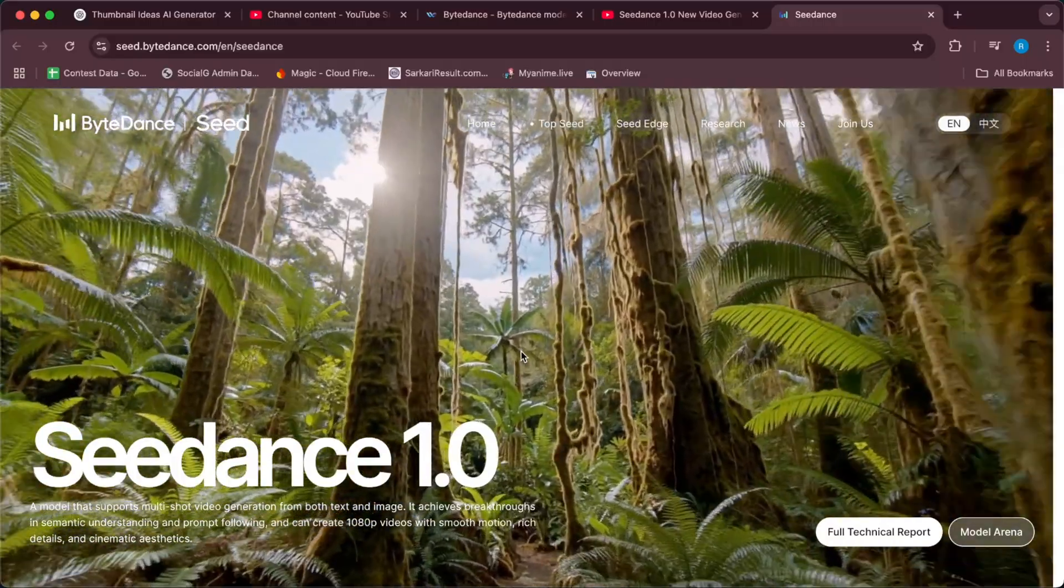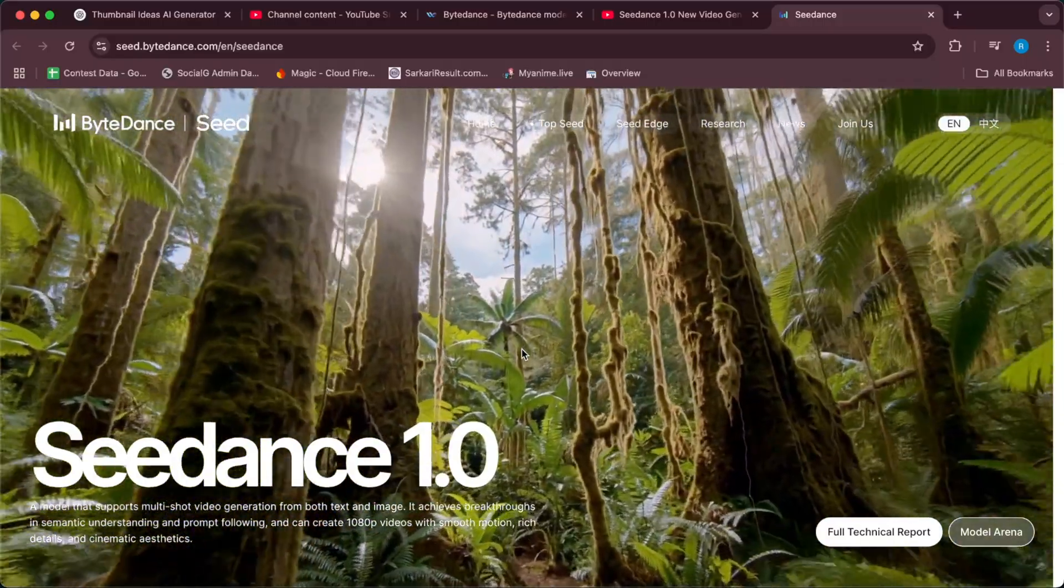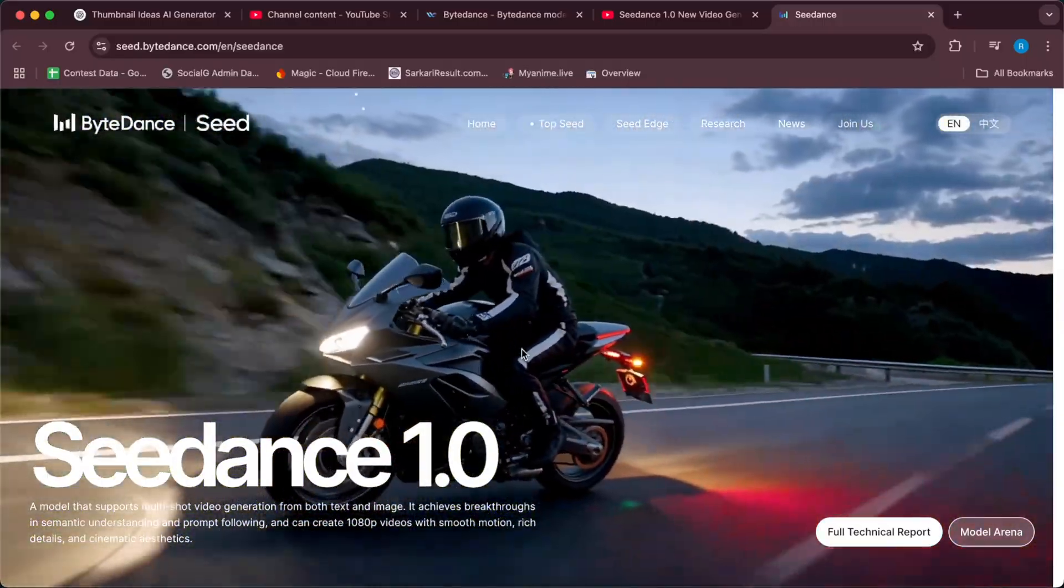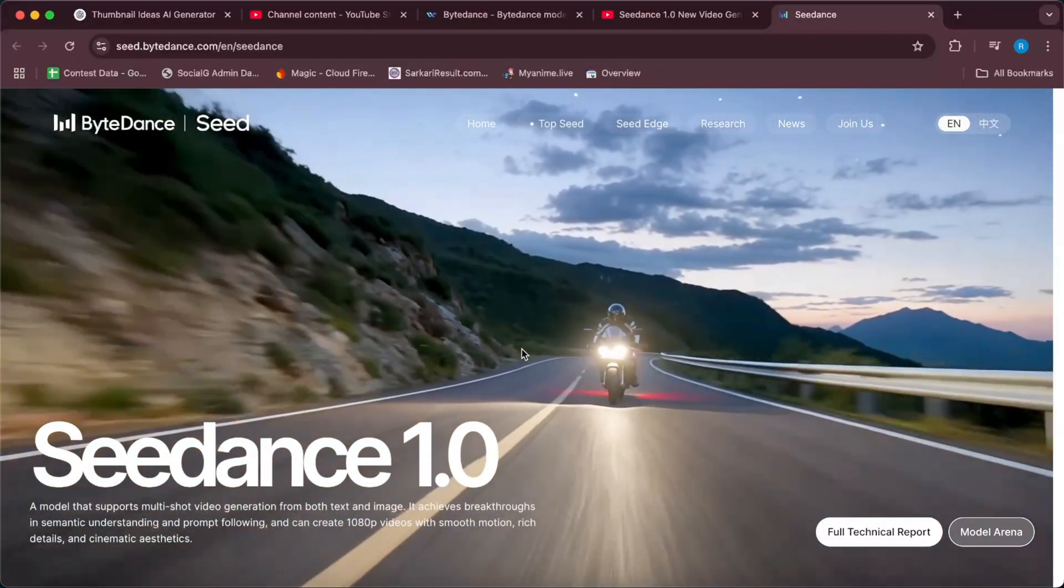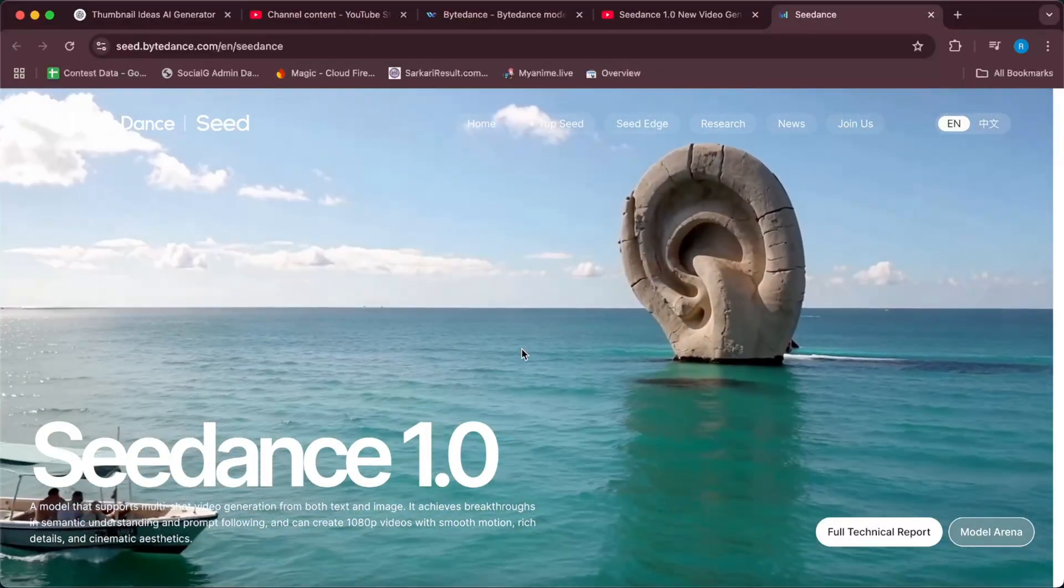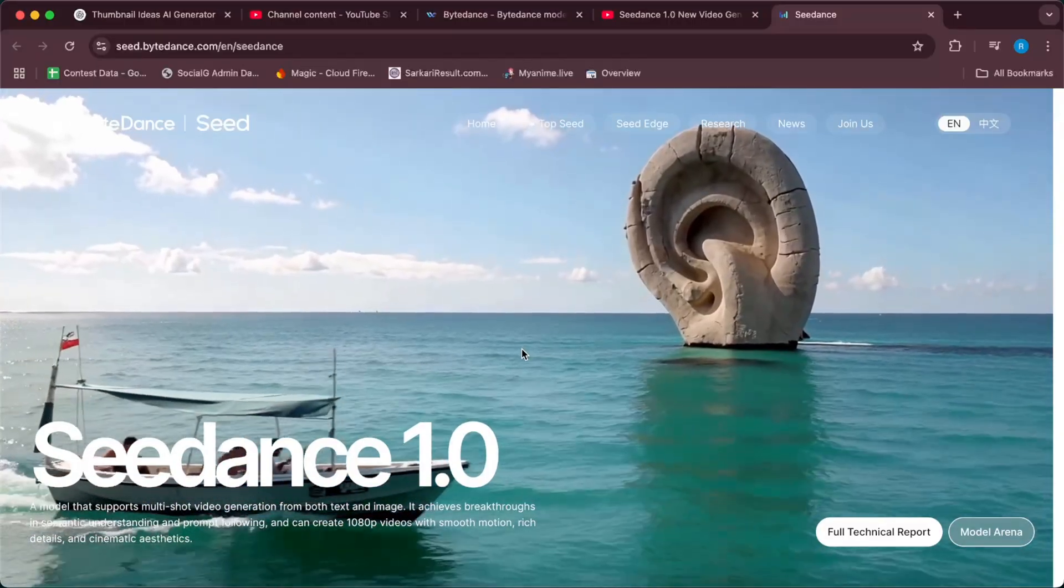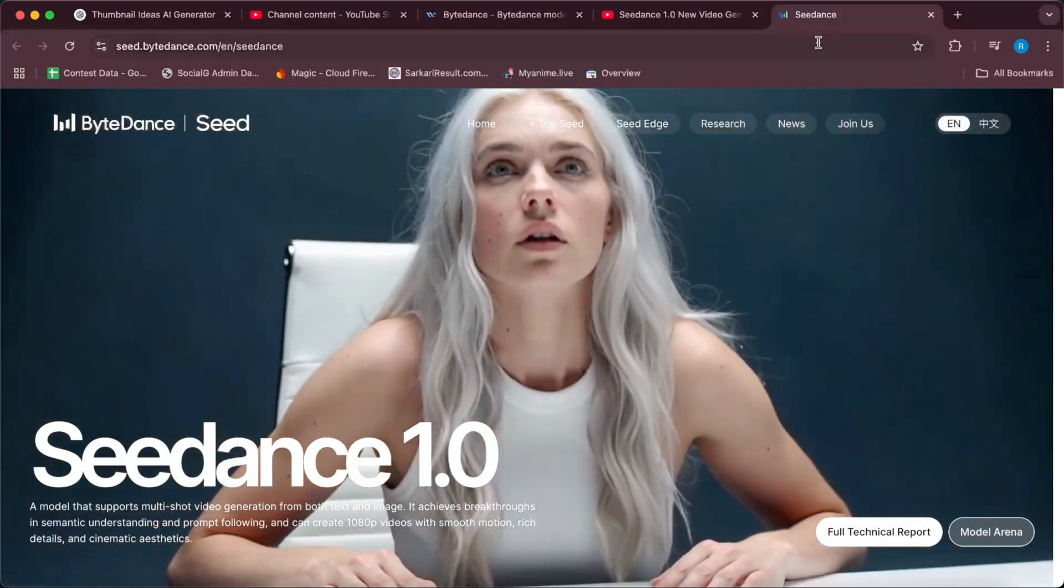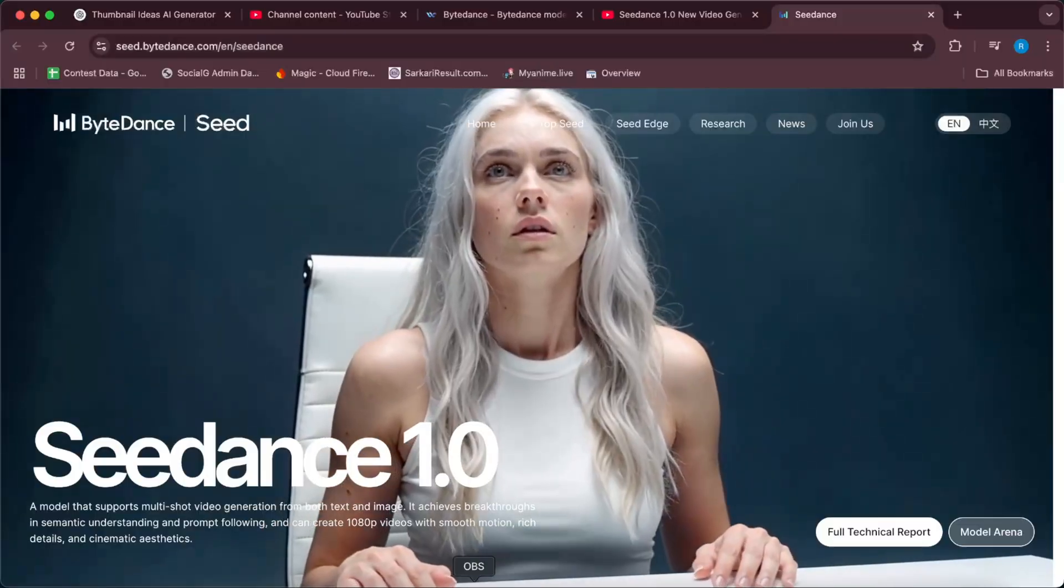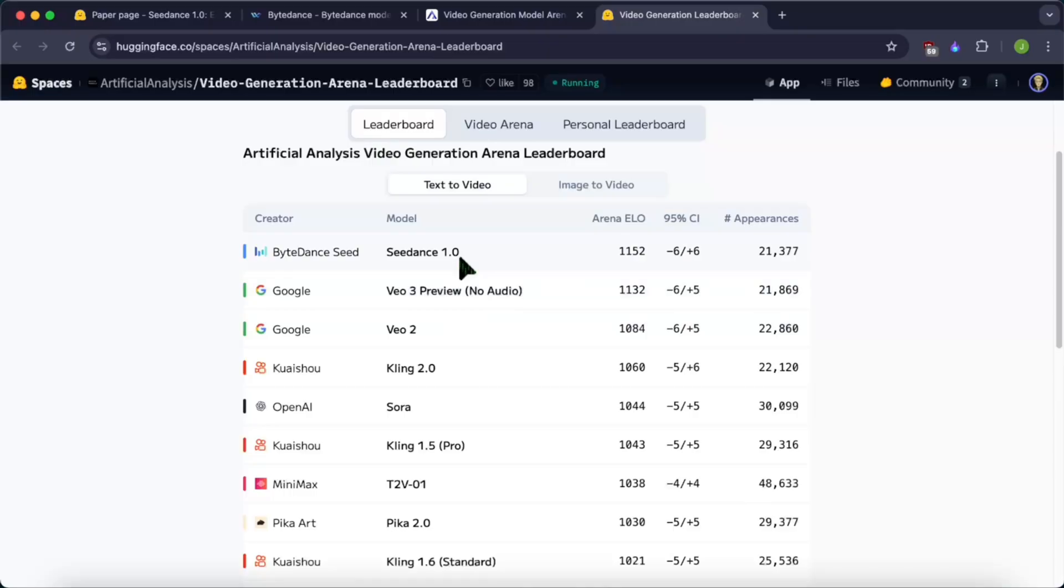So guys, we have this new model which is the new state-of-the-art AI video generation model. Only three weeks after Veo 3 launch, this model can already beat Google Veo 3 in video generation. It doesn't have sound, but it does pretty good videos. To my surprise and everyone's surprise, we didn't expect this soon a new model to beat Google Veo 3, which is already pretty good.